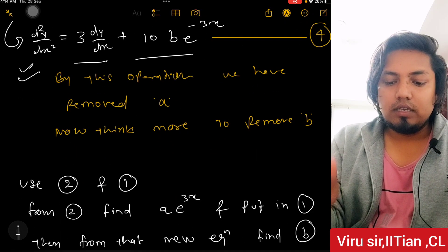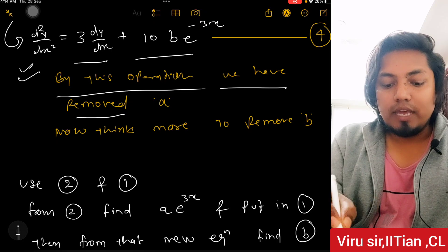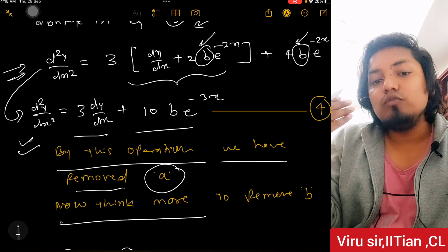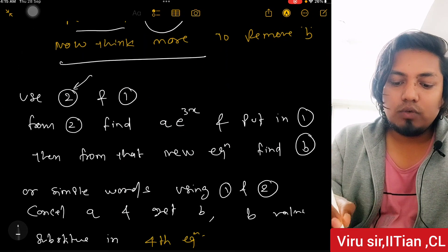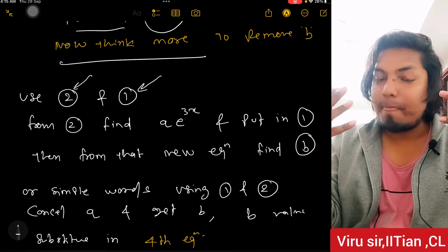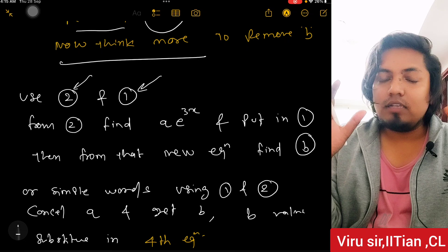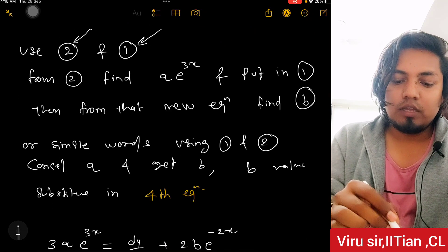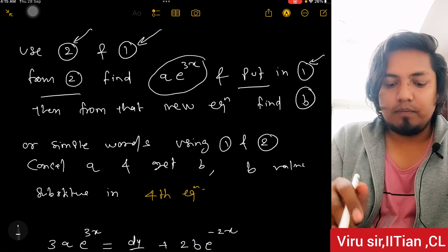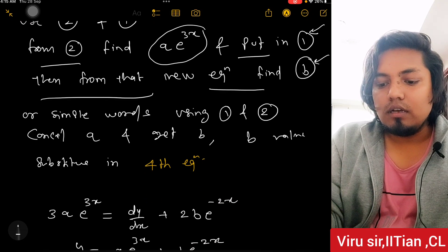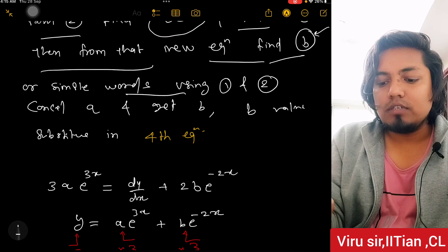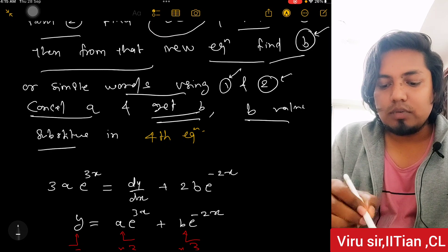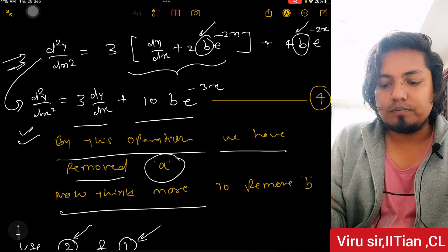By this operation we have removed A. Now we need to remove B. Use equations 1 and 2 together — that's the approach. To find Ae^(3x), put it in equation 1, find B. Or using equations 1 and 2, cancel A and get the value of B, then substitute B value into the fourth equation we have derived.